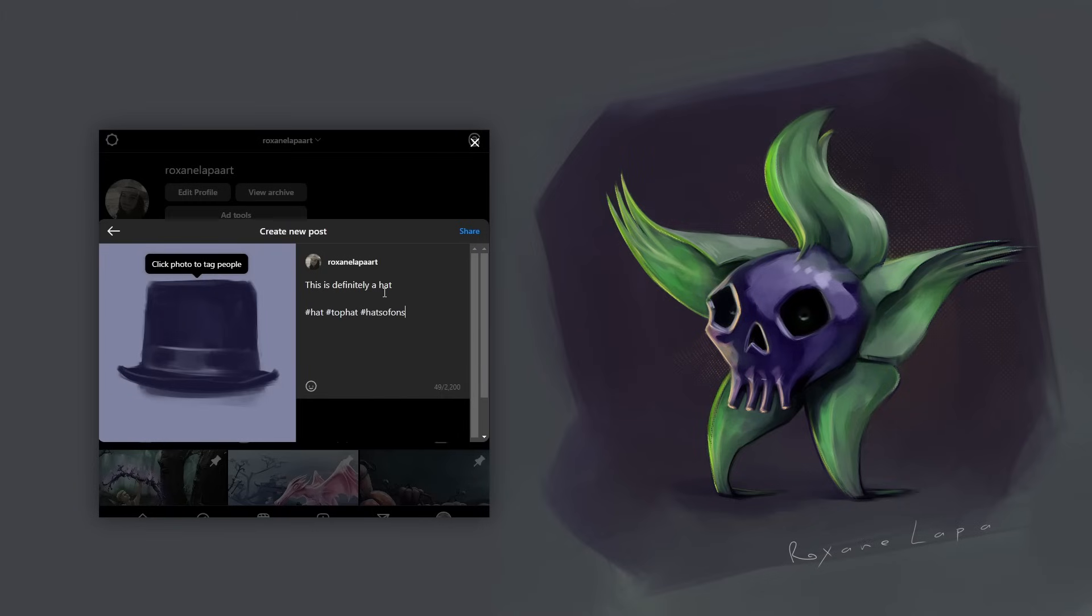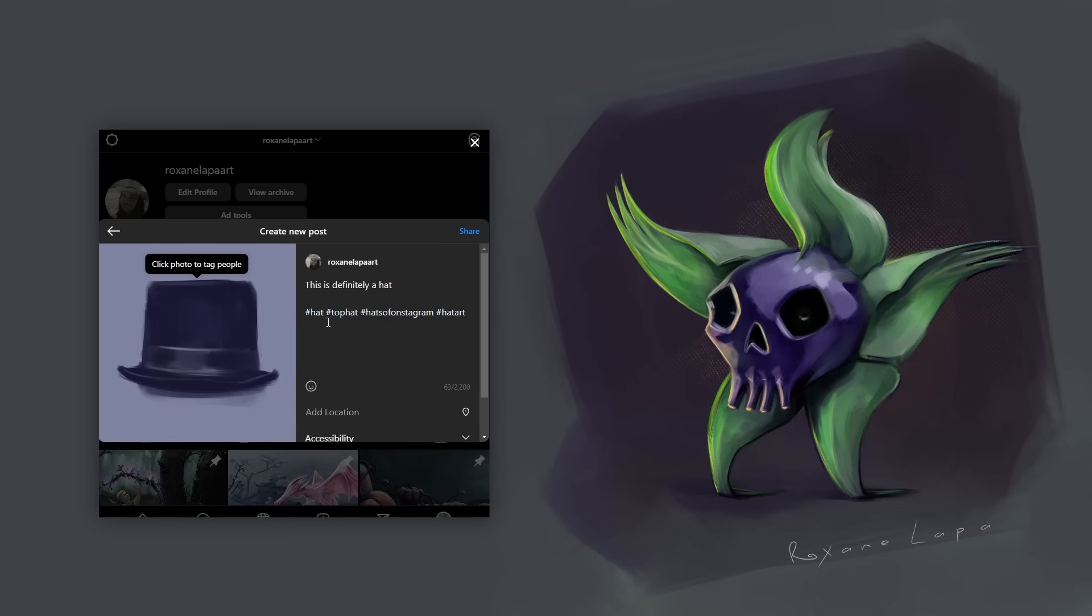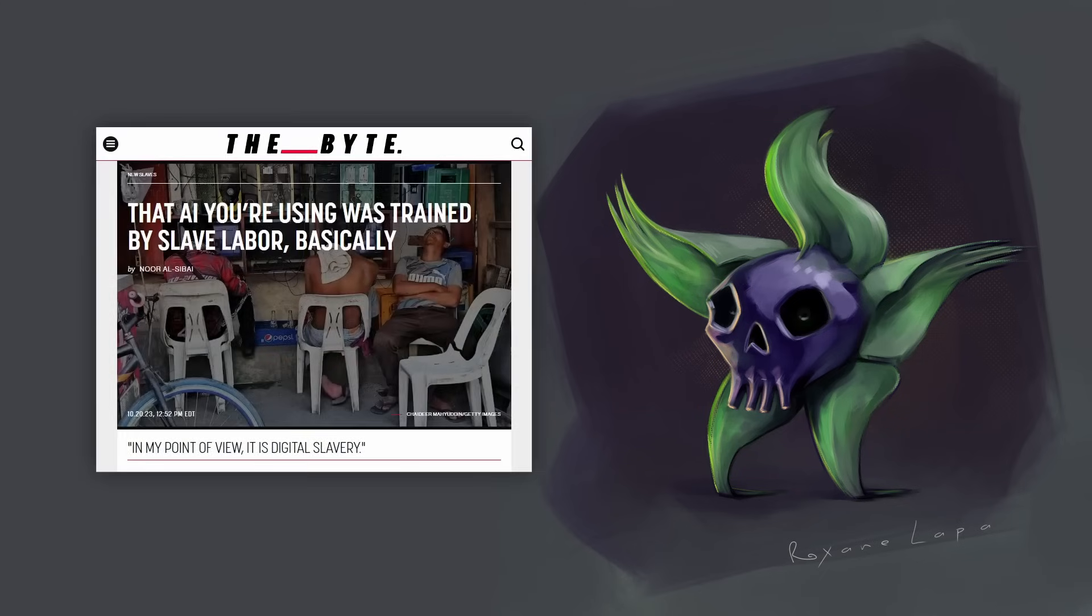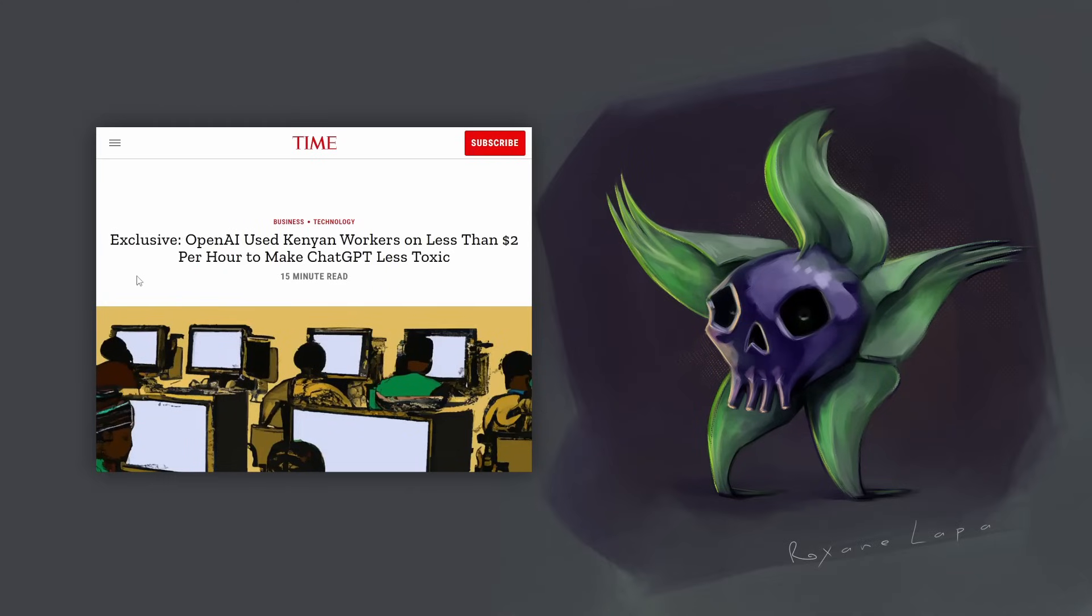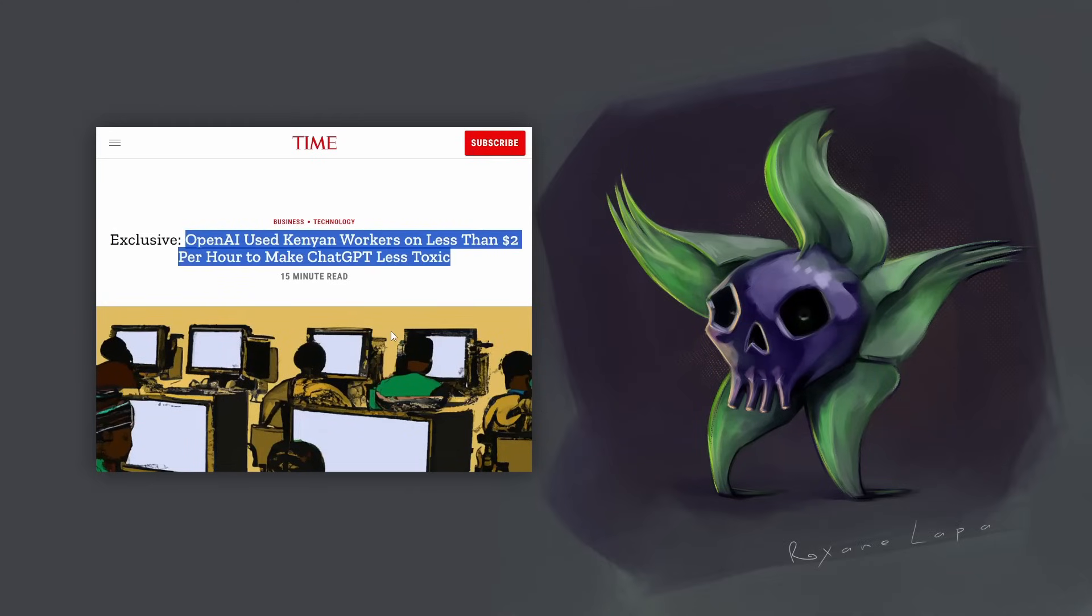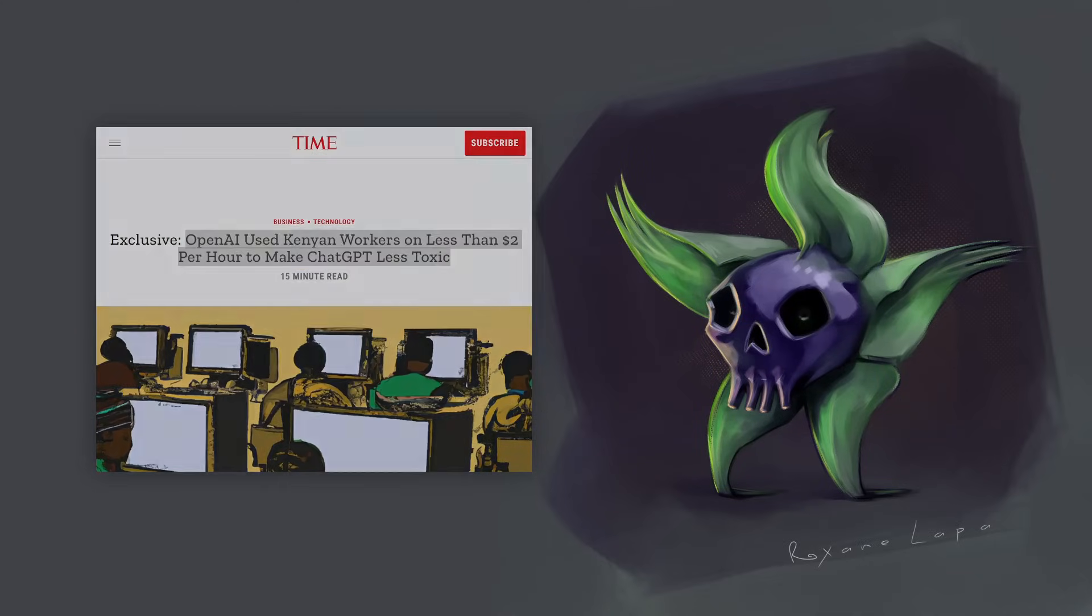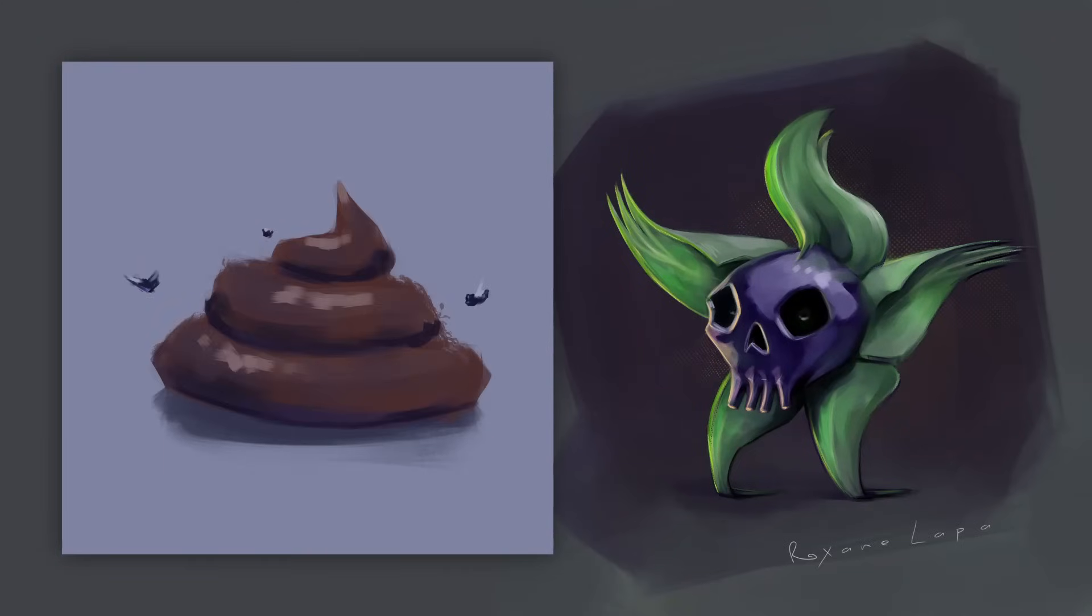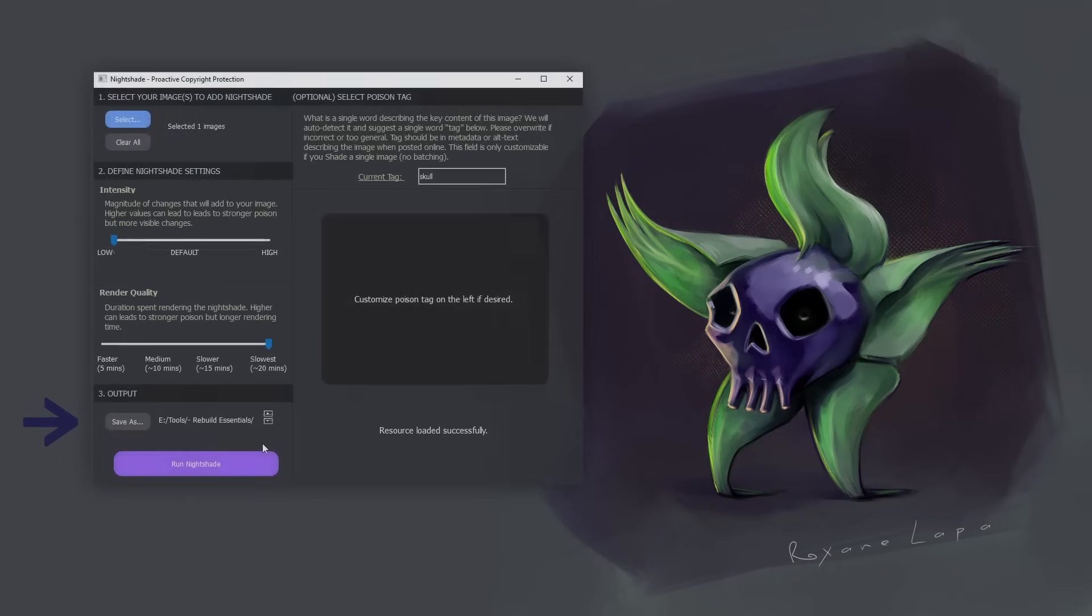So AI scrapers come along and provisionally add it to the database with these tags. And then they send it to the exploited workforce in the global south to verify. And they're humans so they see a hat and confirm that it's a hat. The AI doesn't see a hat though. The AI sees this. But confidently includes it in the training data as a hat. That's how the poison starts.